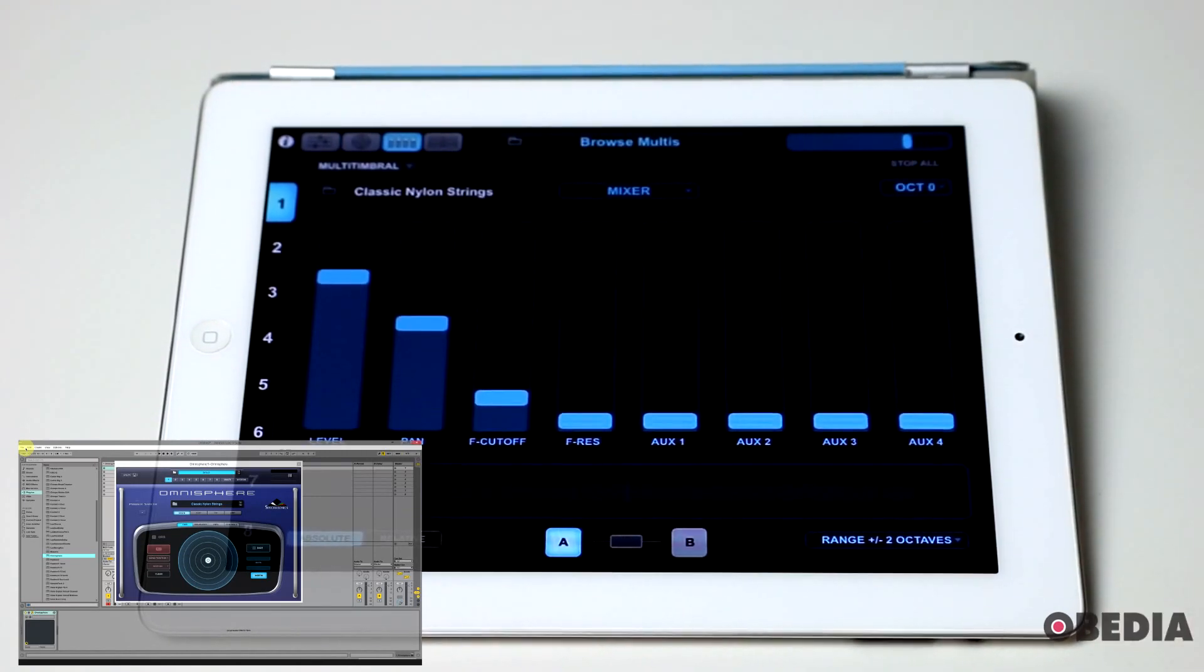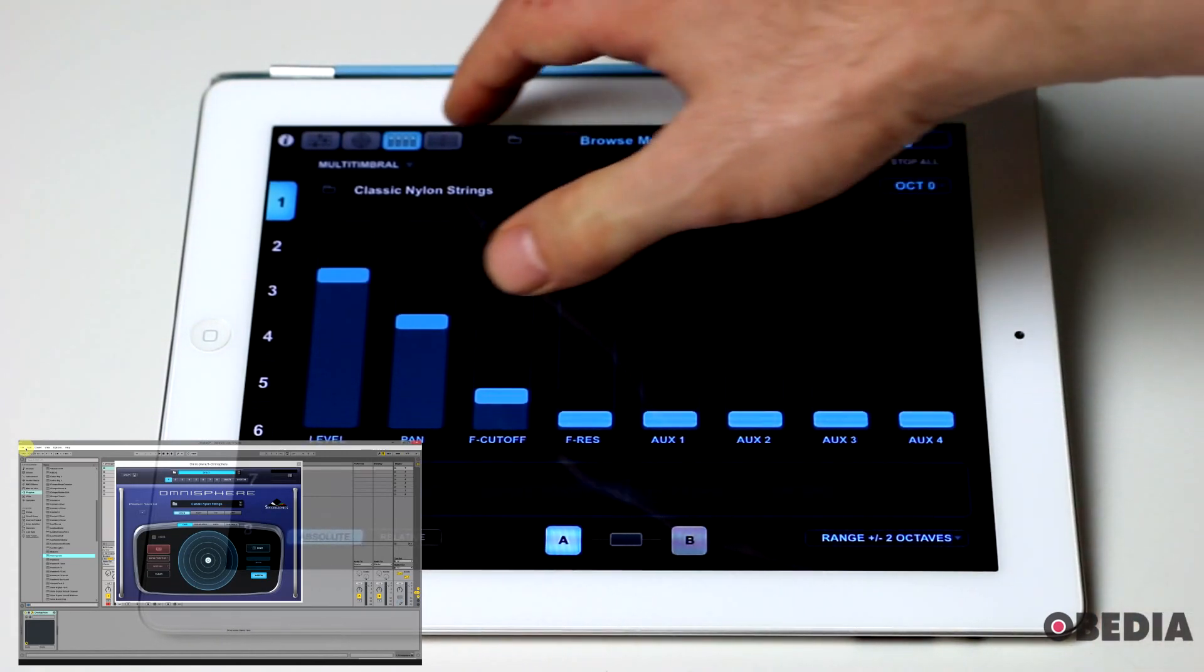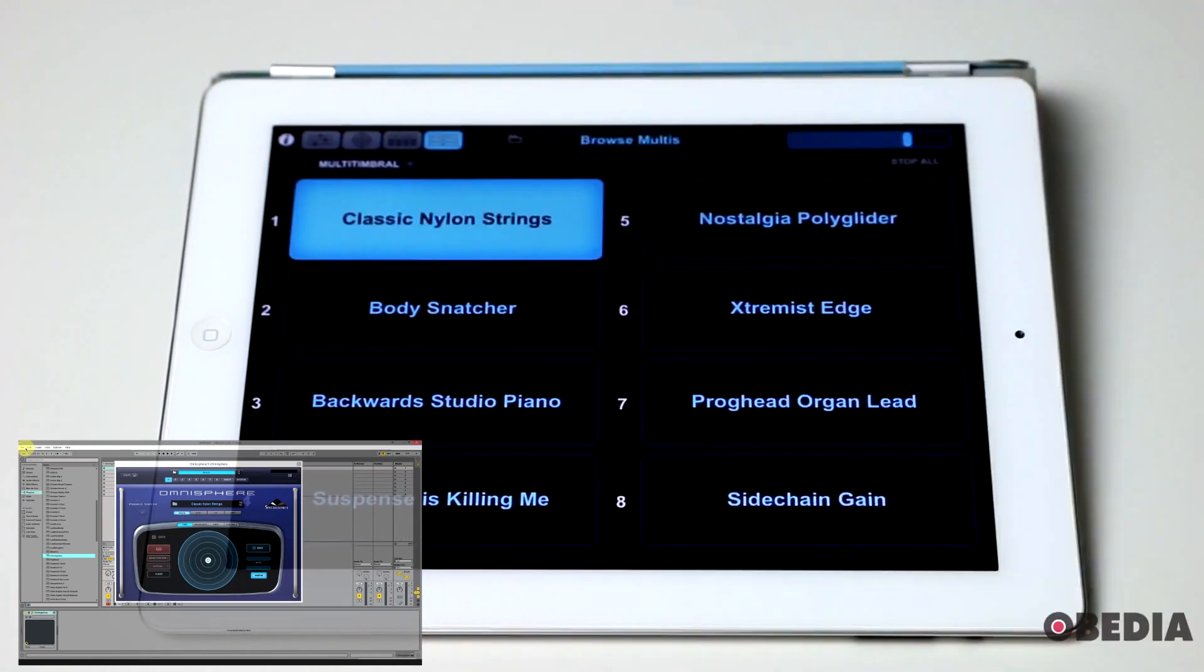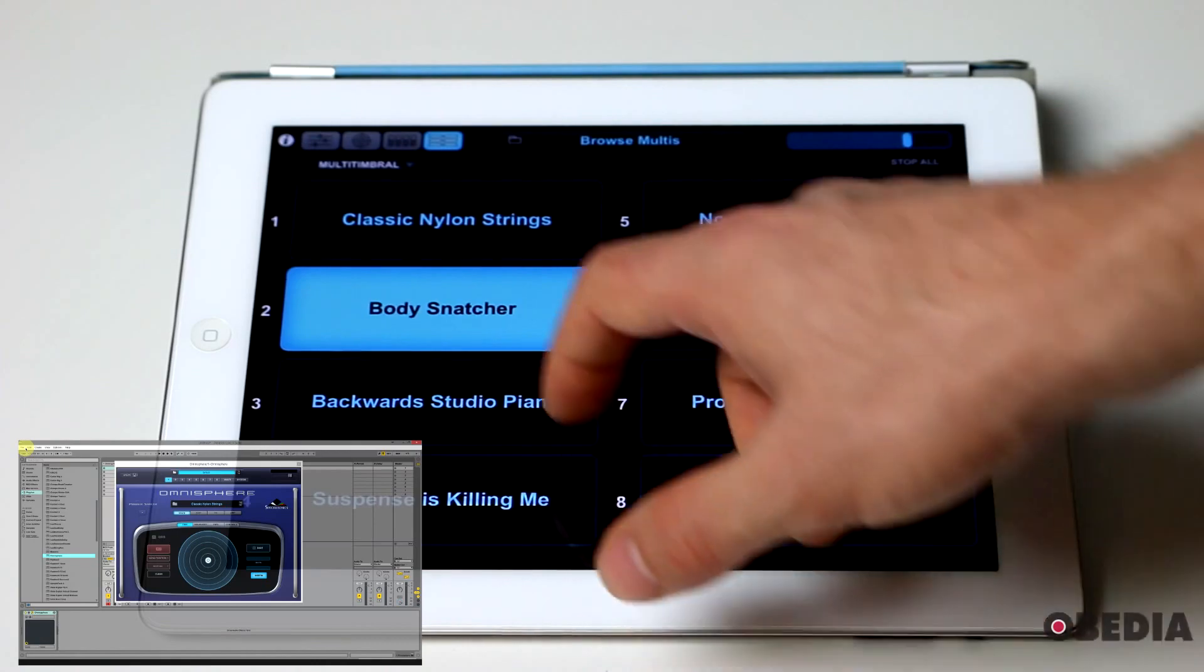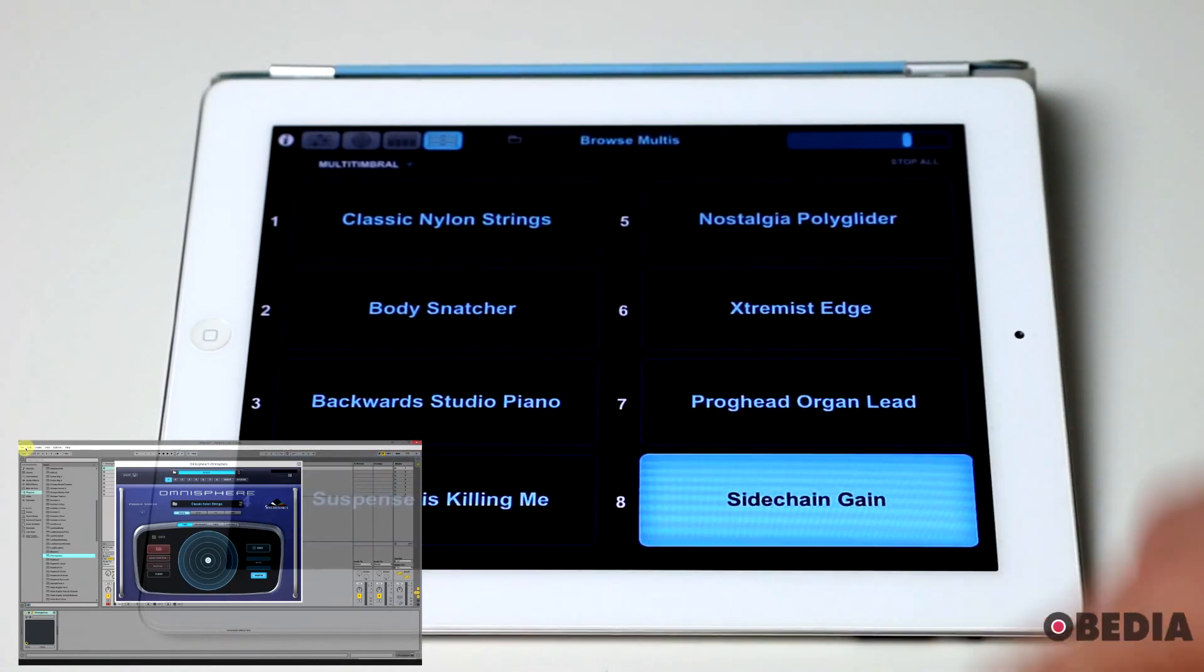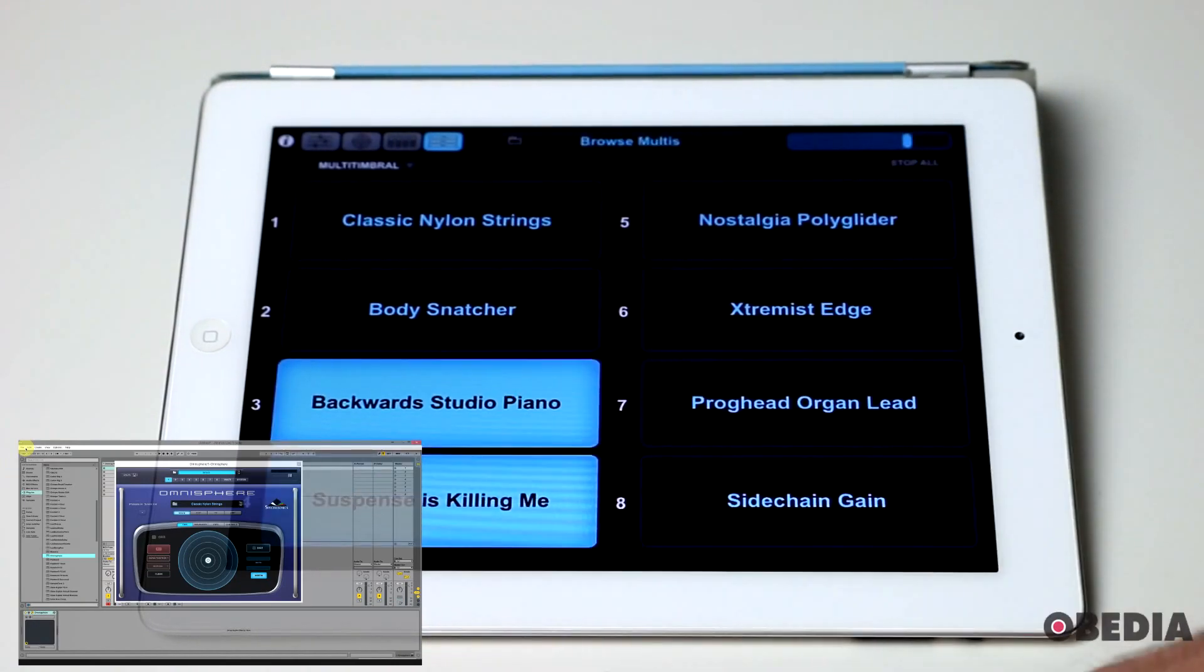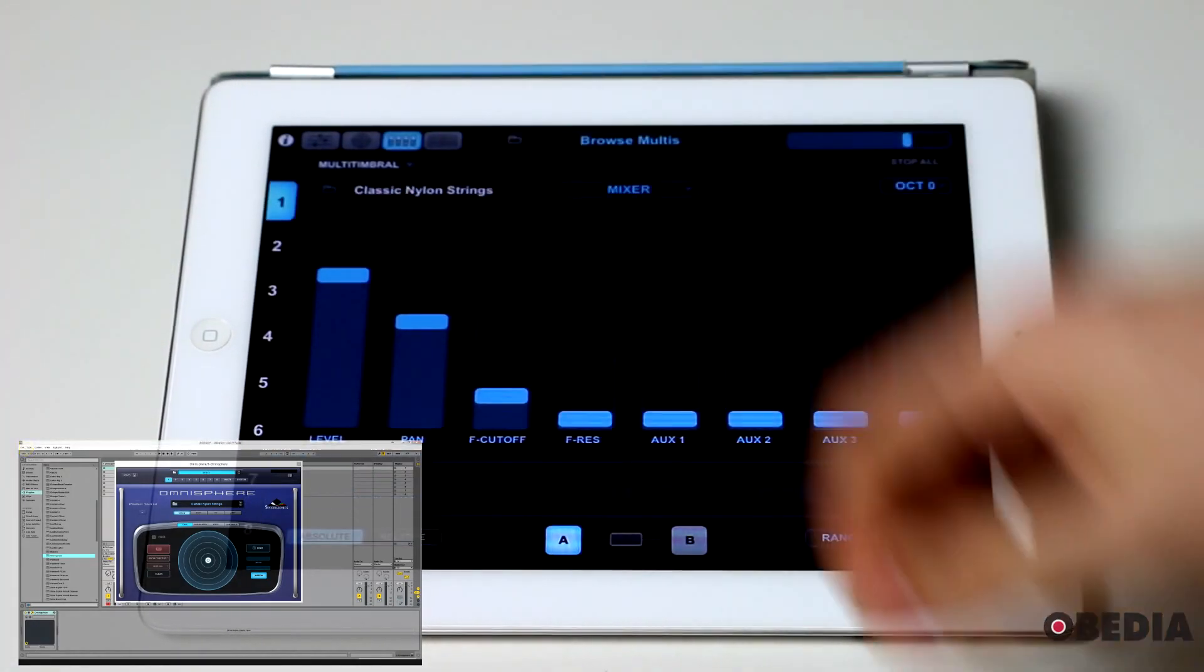And again, you get all manner of control over being able to really take full control over your Omnisphere instance that you are making use of on your host computer. This specific page will allow you to select the patch that you're going to be playing.